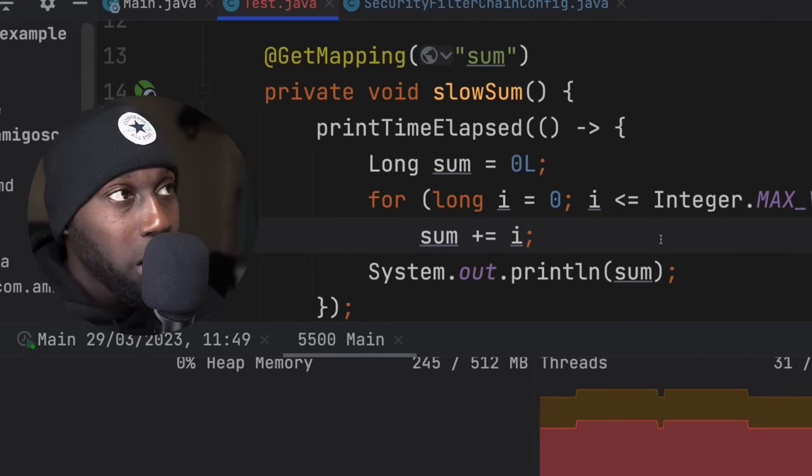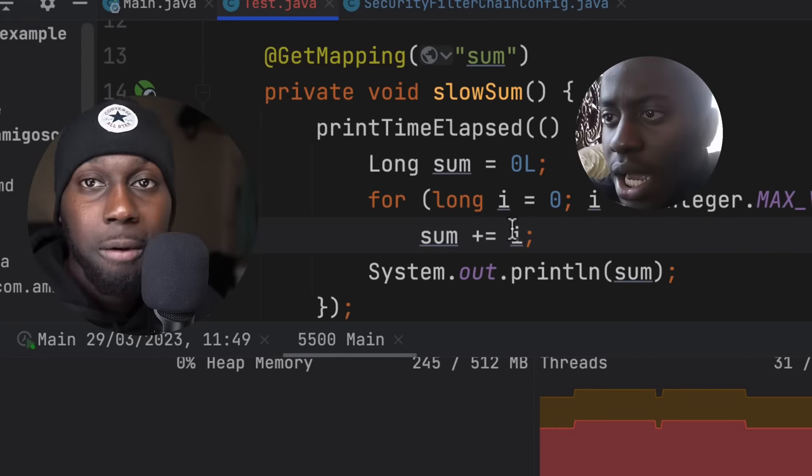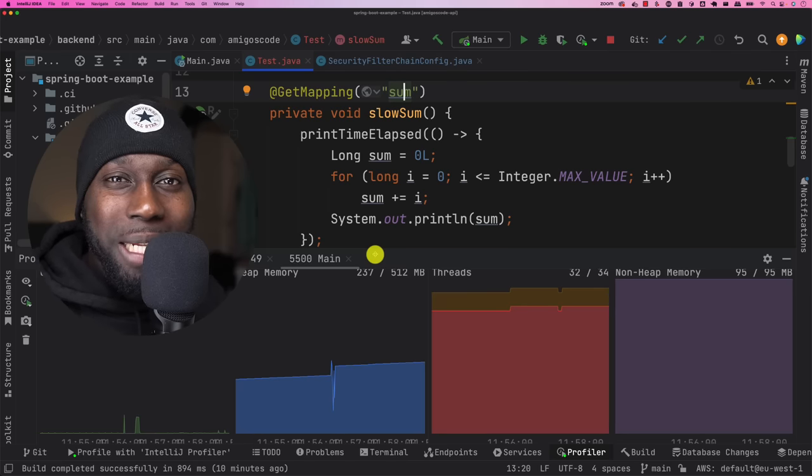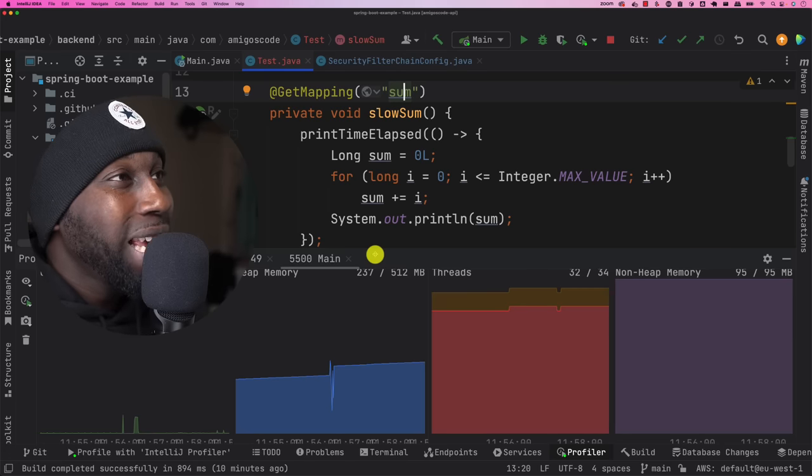Can you spot what is the problem with this code in here? What's going on guys? Welcome to Amigos code.